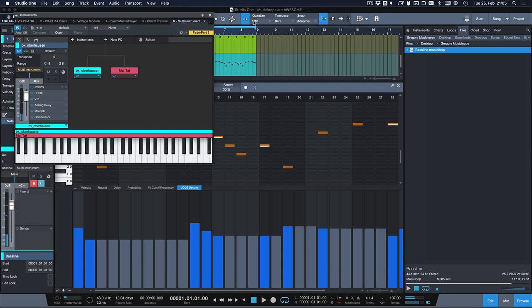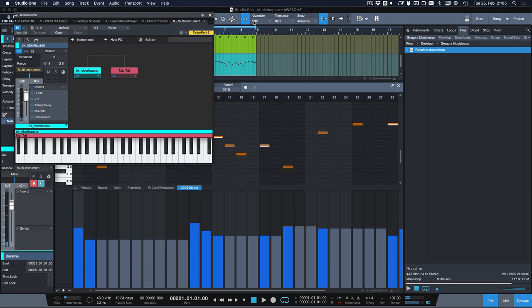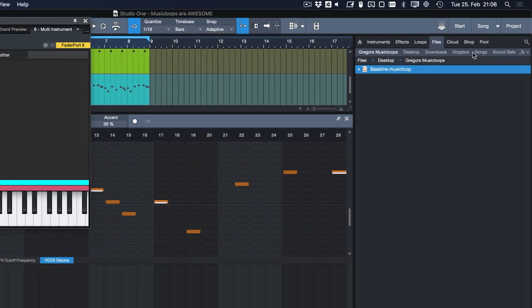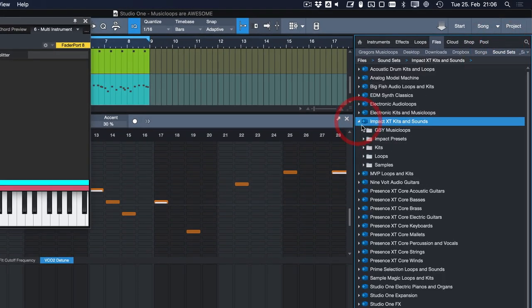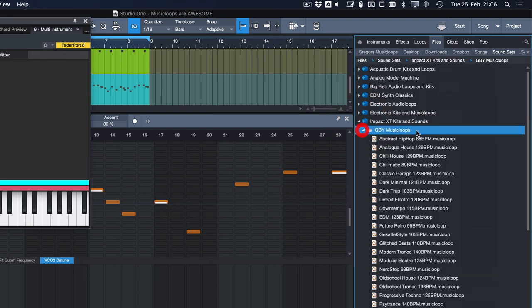I stopped using classic presets altogether and instead started making my own music loop libraries. In fact when you go to the sound sets of Studio One and you download the Impact XT kits and sounds you will find a folder called GBI for Gregor Bayerle music loops where I have 25 of these music loops that you can explore at your own pace and I can't encourage you enough to check them out.